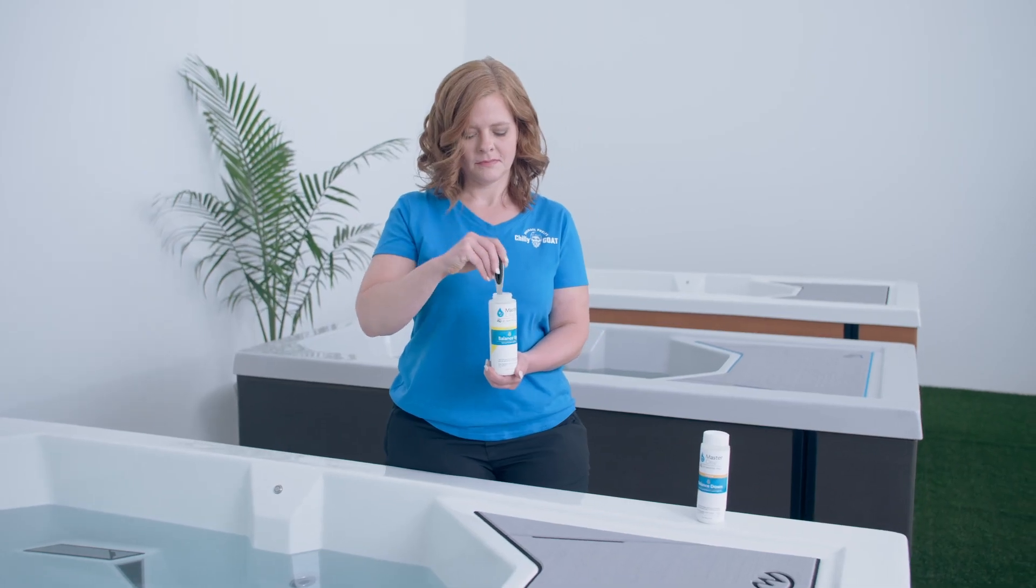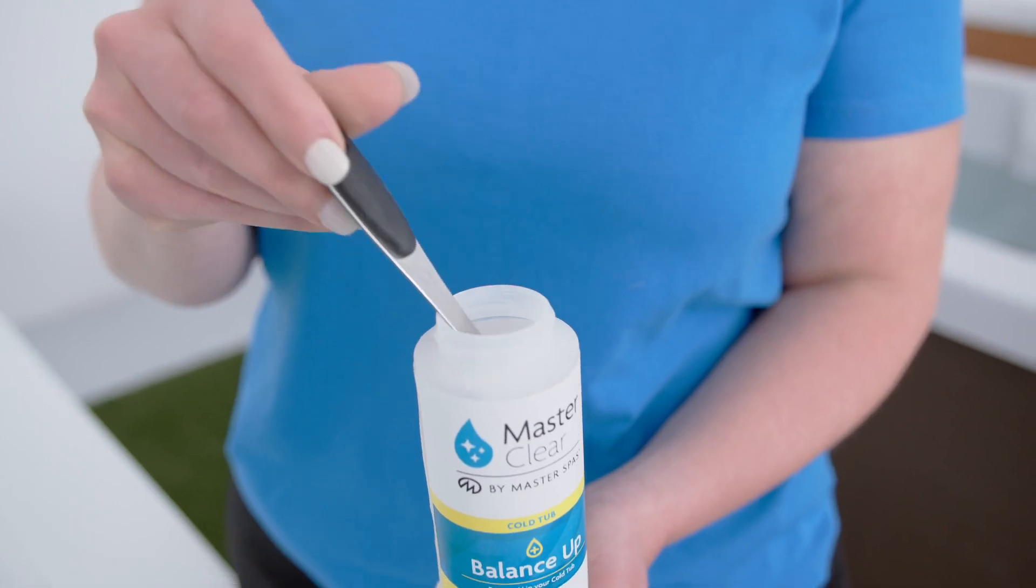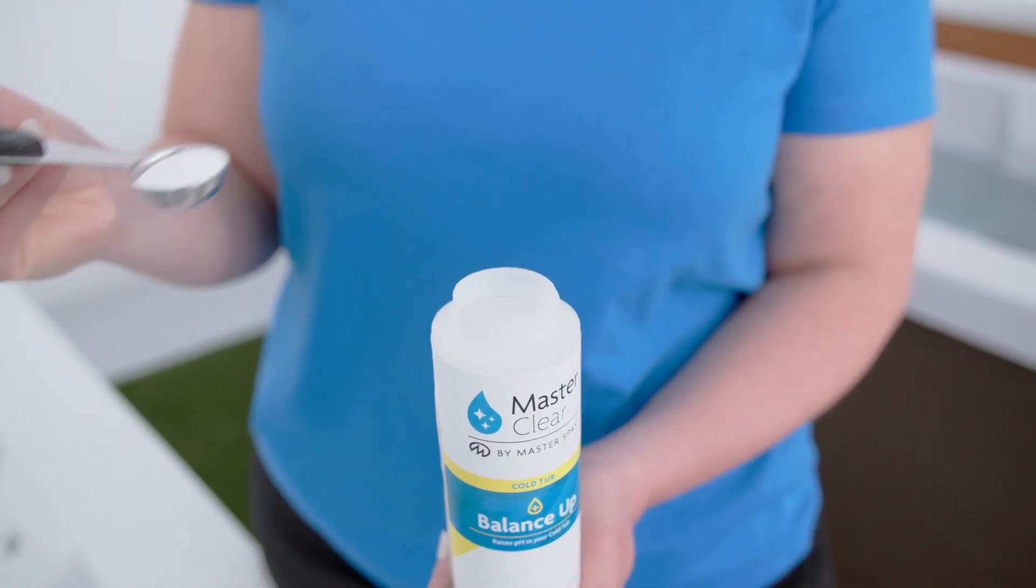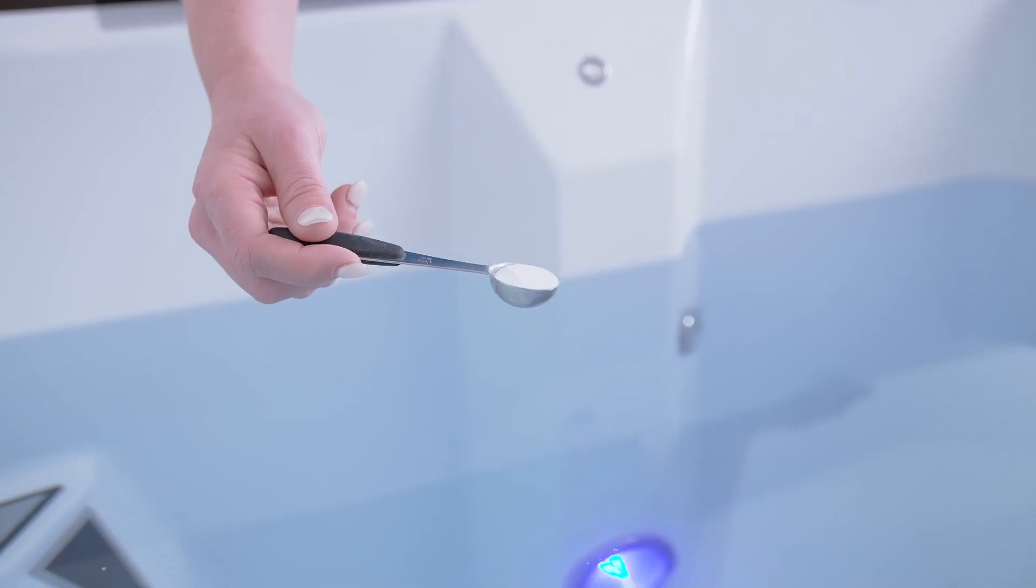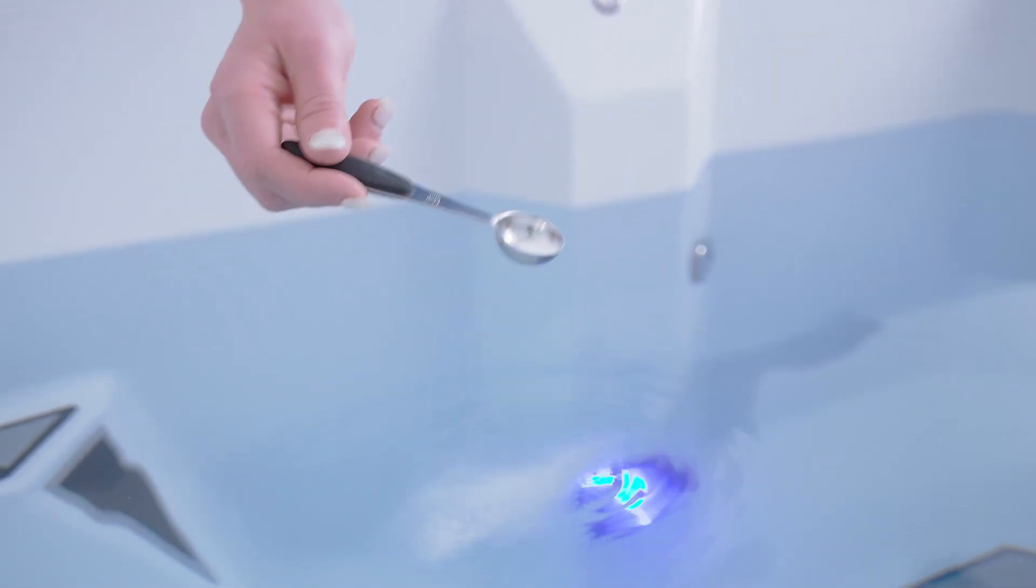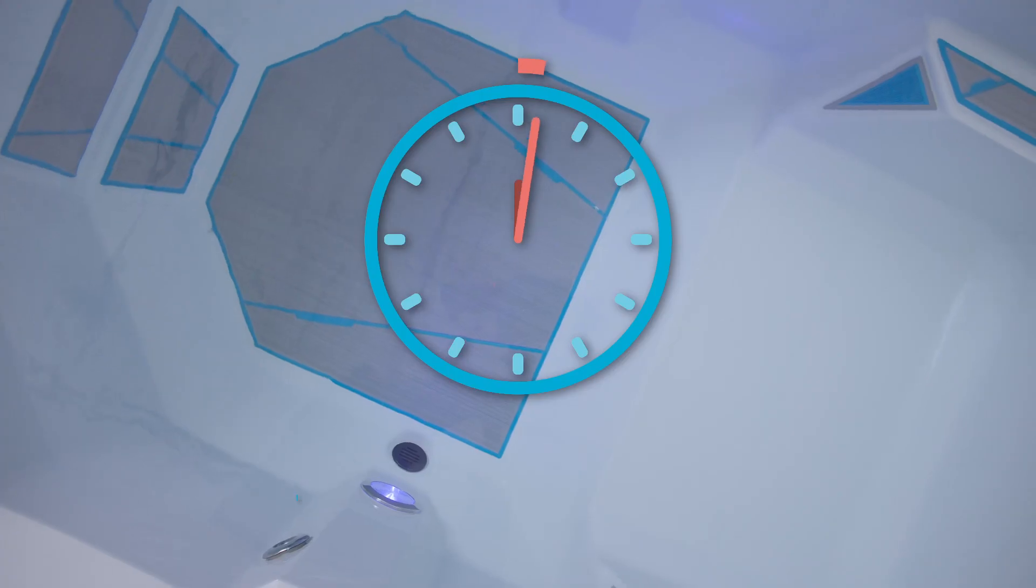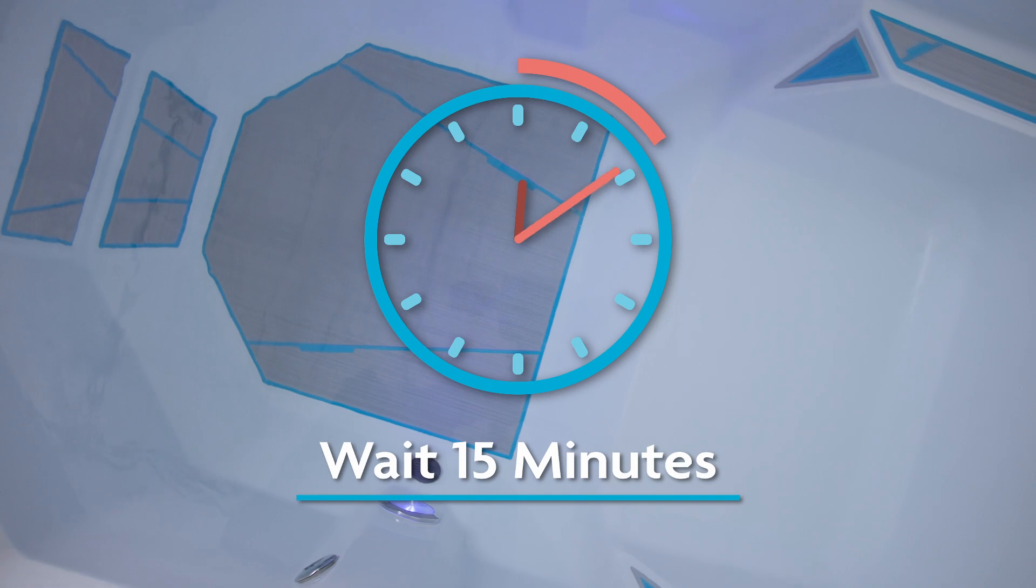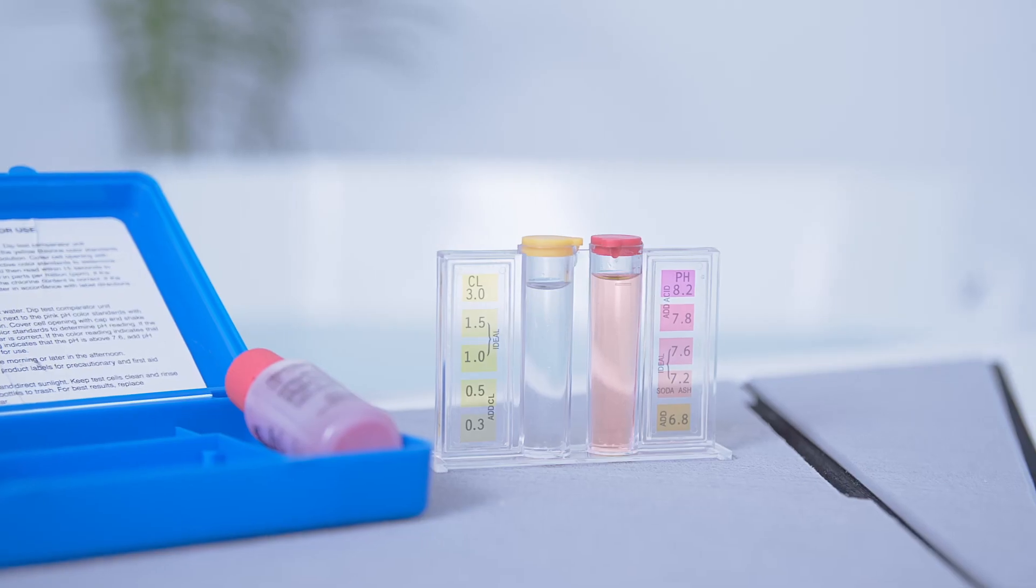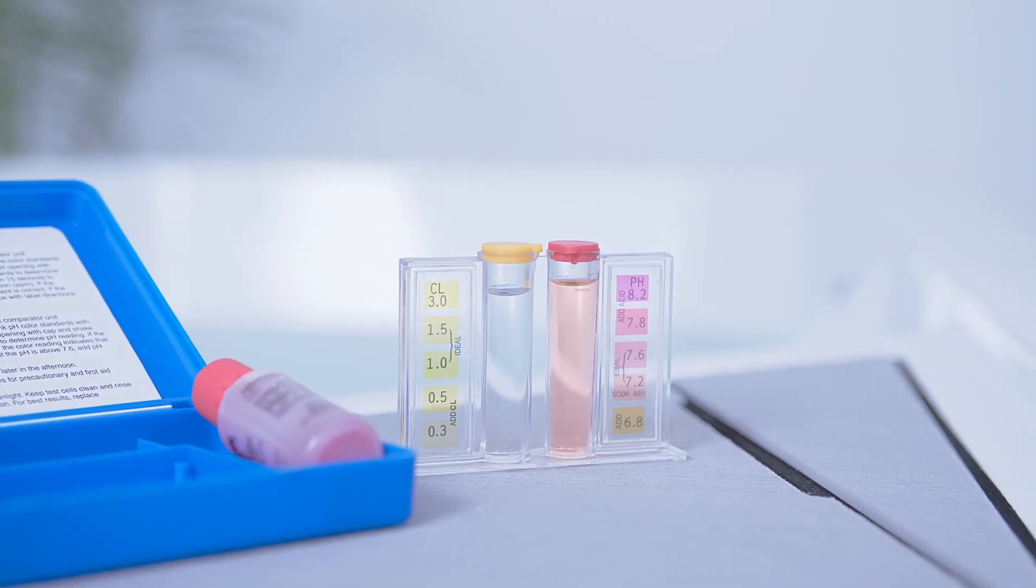Just use the convenient one teaspoon measuring scoop to add your balance up or balance down. And remember, only add chemicals one teaspoon at a time. A little bit goes a long way. After 15 minutes, repeat the testing process until you achieve the correct pH level.